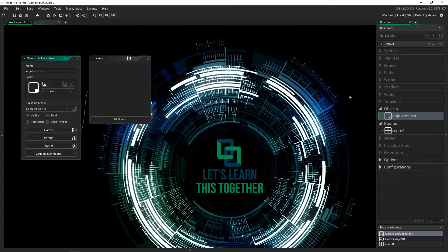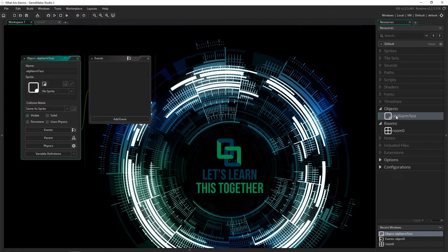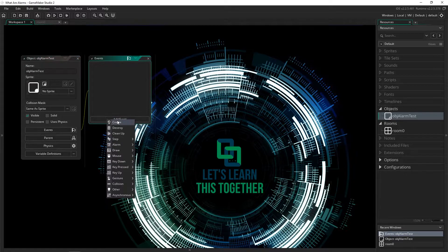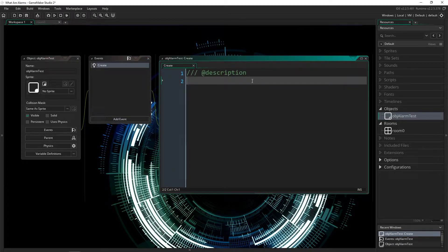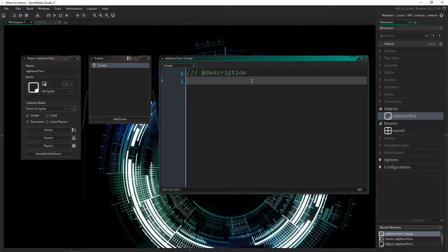I have a blank project here with just a room and an object. So I'm going to add a create event. And inside here, I'm going to show you the basic way you set alarms. Probably 90% of the time, this is how you're going to do it.